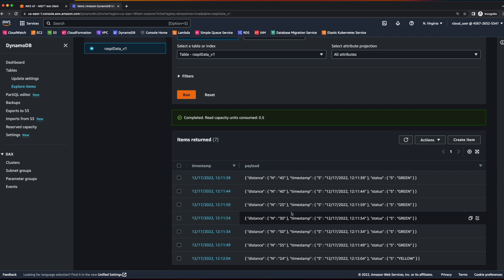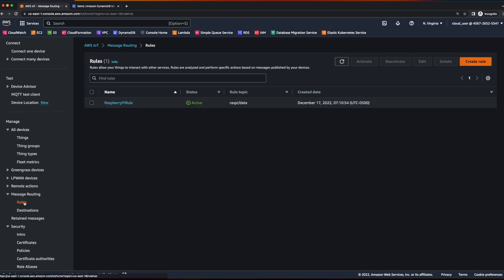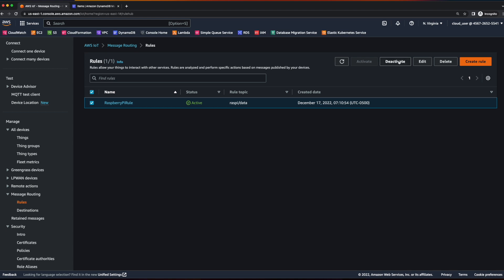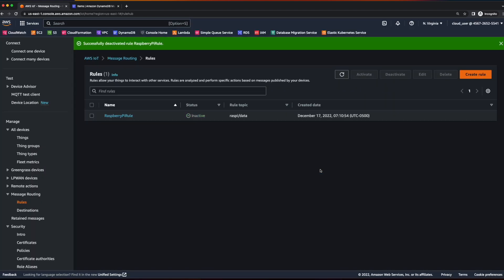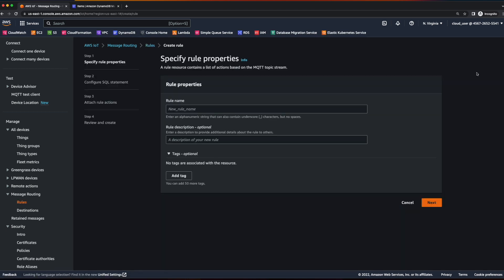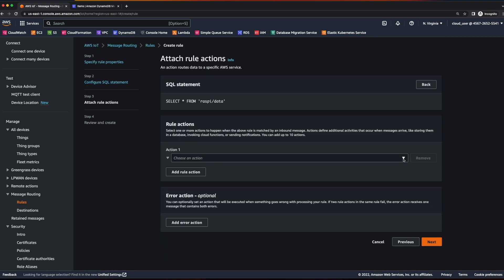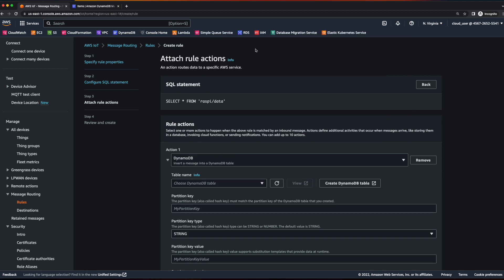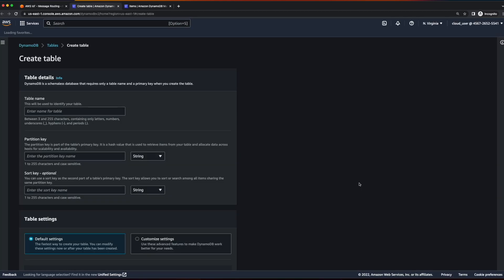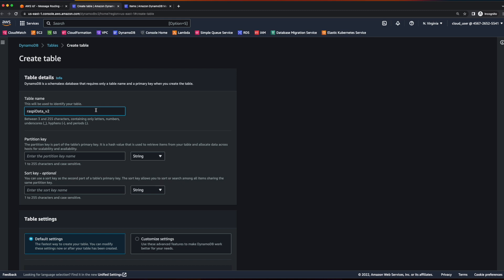So let's go back to the IoT console and go down to rules. Here I'm going to disable the Raspberry Pi rule and create a new rule. I'll call it Raspberry Pi rule 2. Again, I want to select star from our topic. For the rule action, I'll click DynamoDB again. And instead of selecting our existing table, I'm going to create a new DynamoDB table.